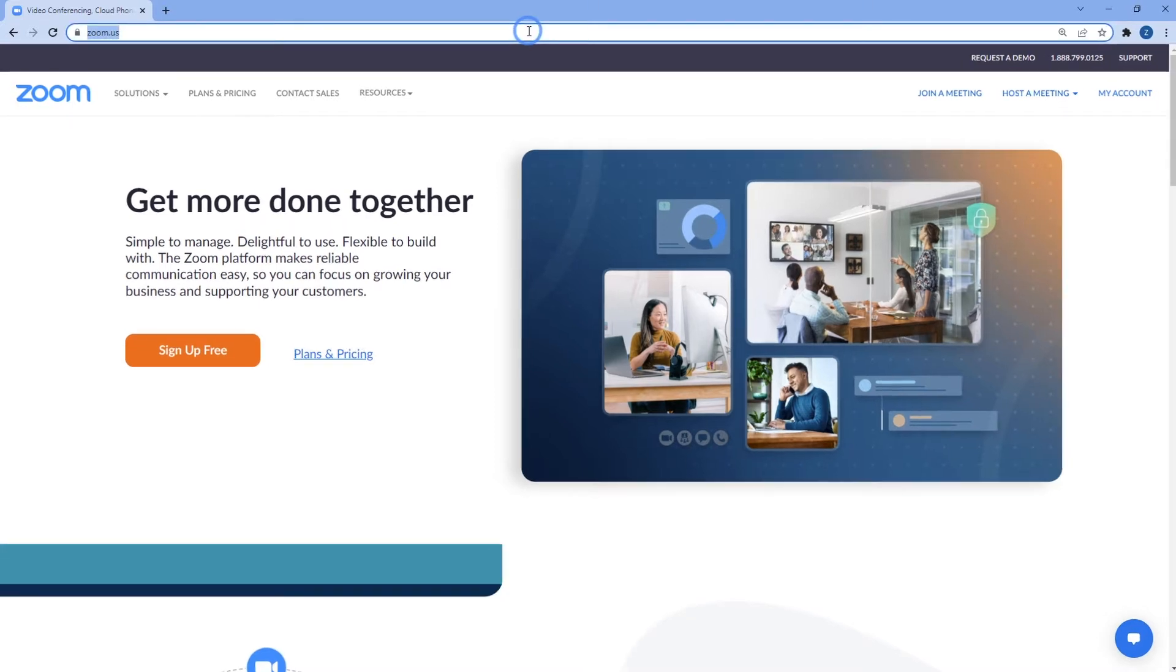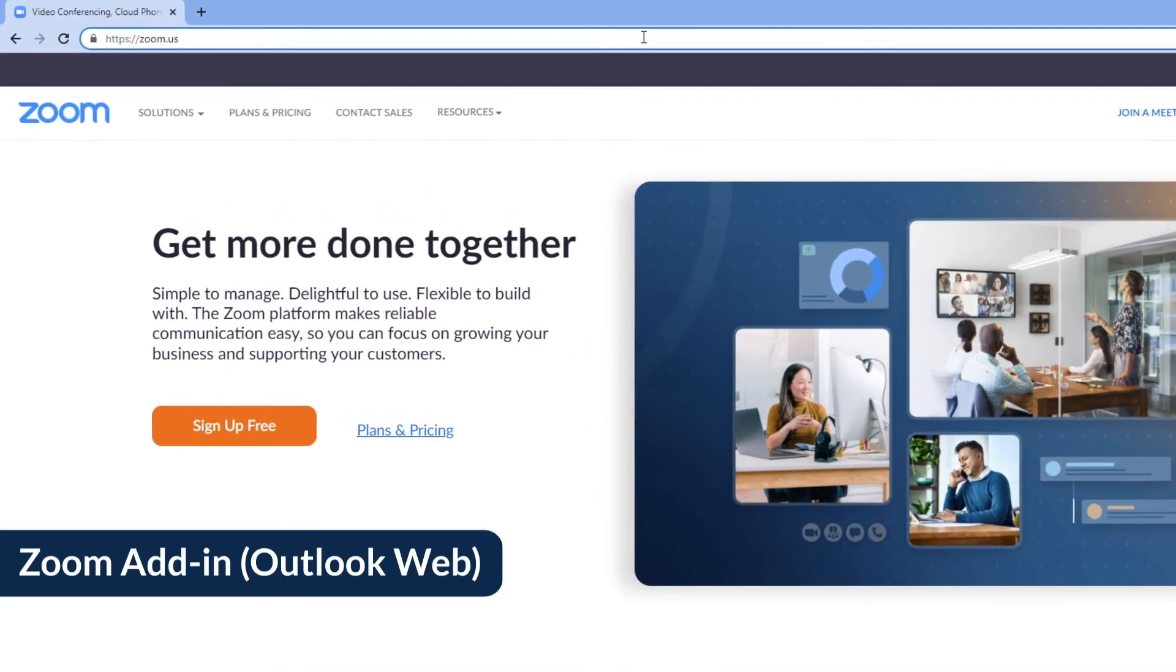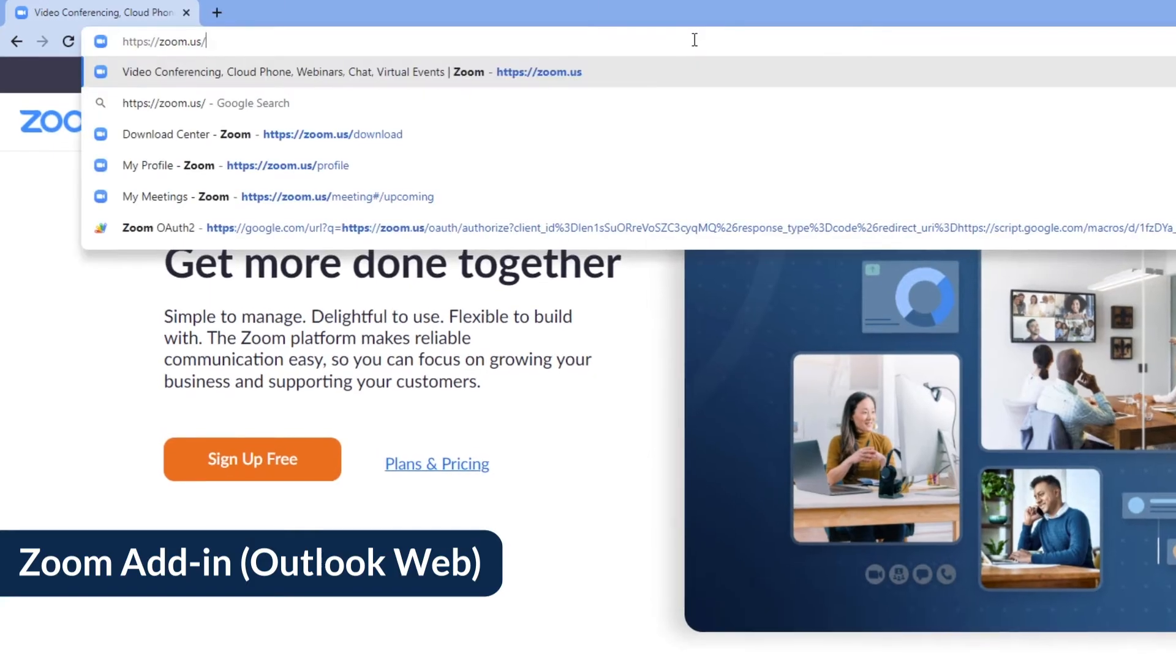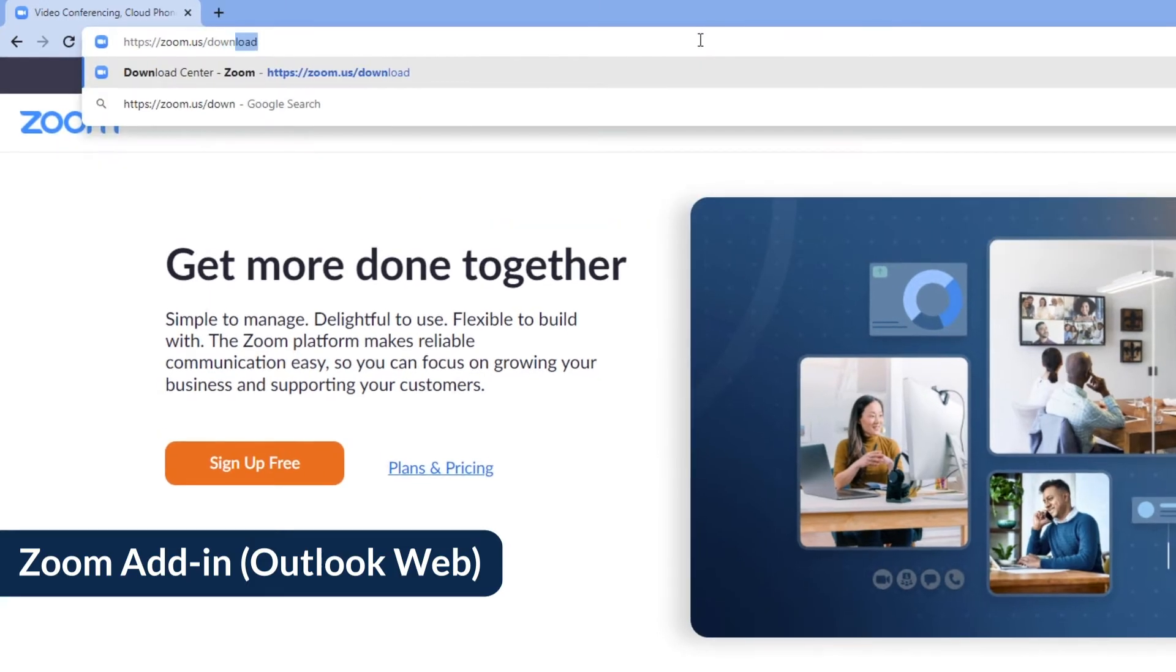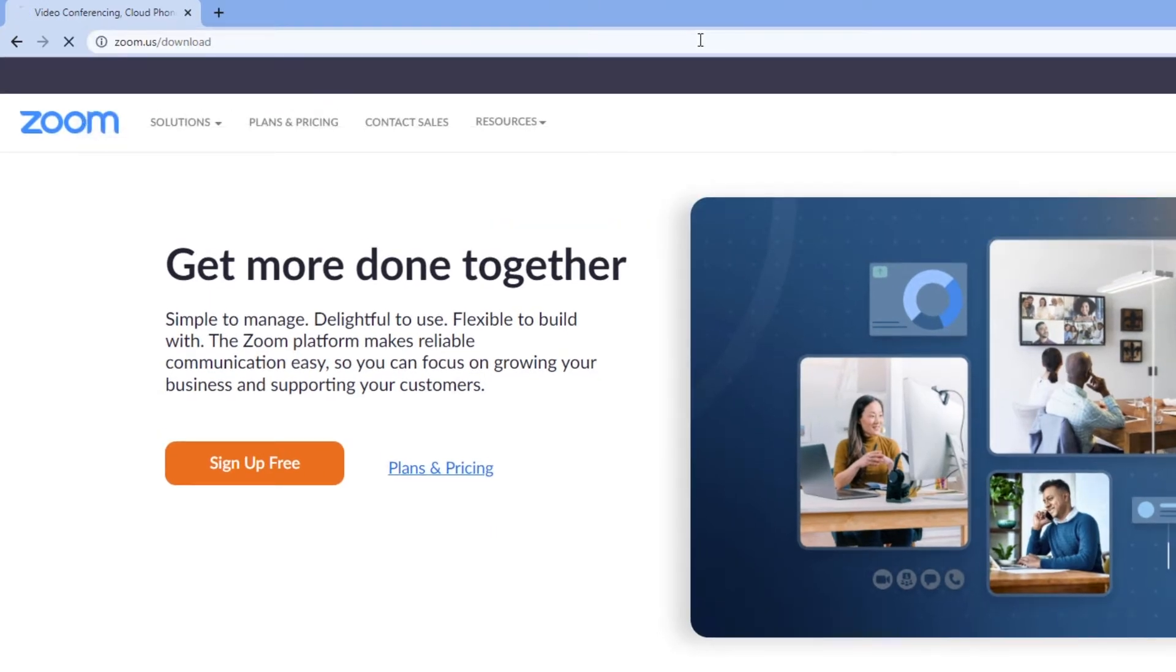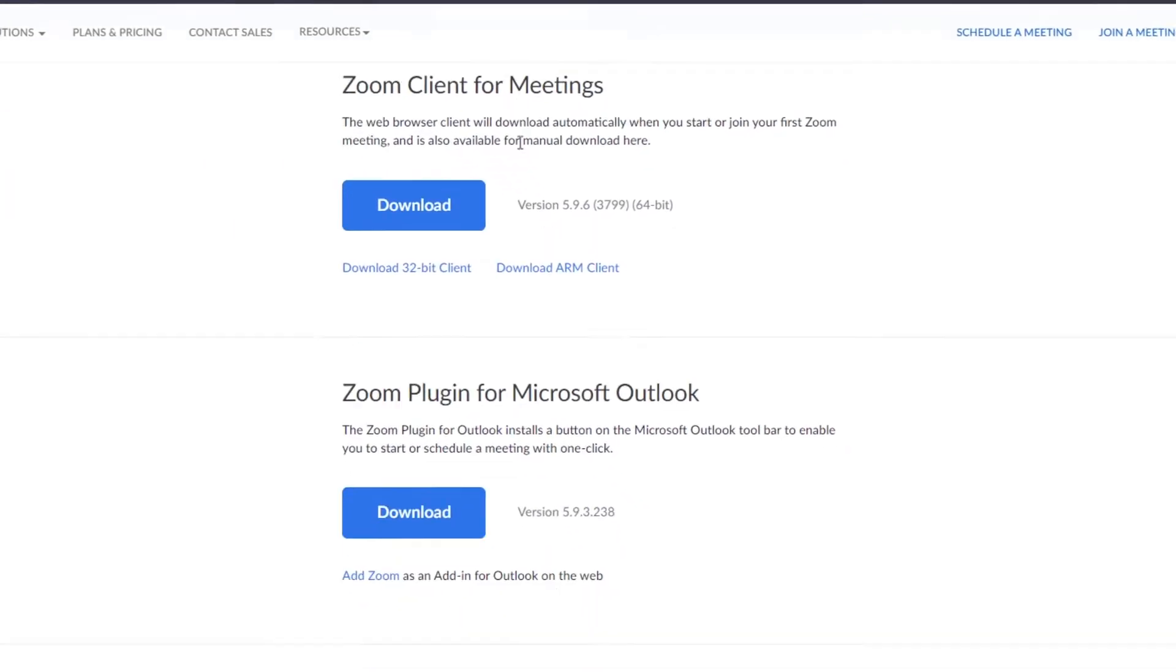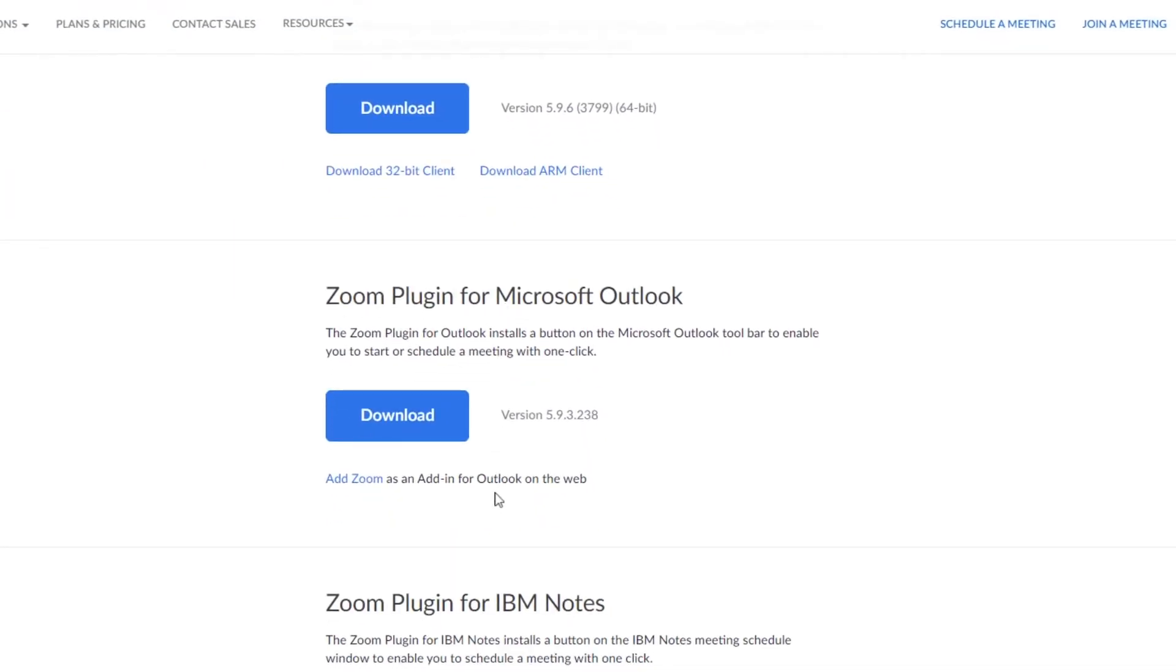We'll start with the Zoom add-in for Microsoft Outlook web. Navigate to the Zoom download center and find Zoom plug-in for Microsoft Outlook. Below the download button, click the add Zoom link.